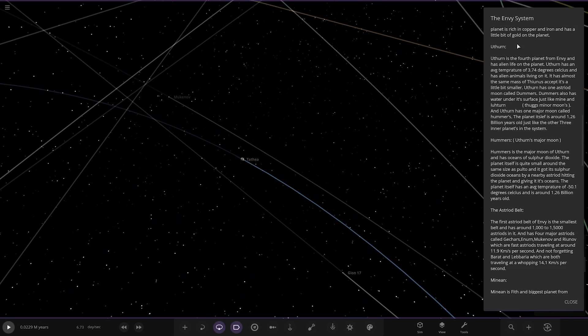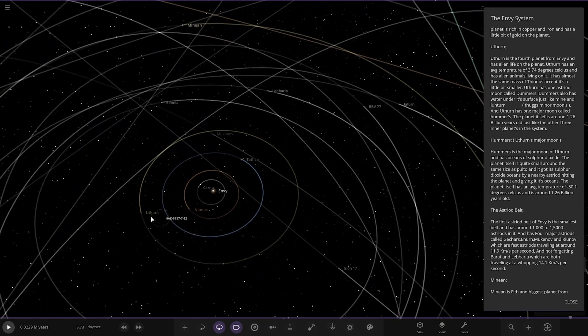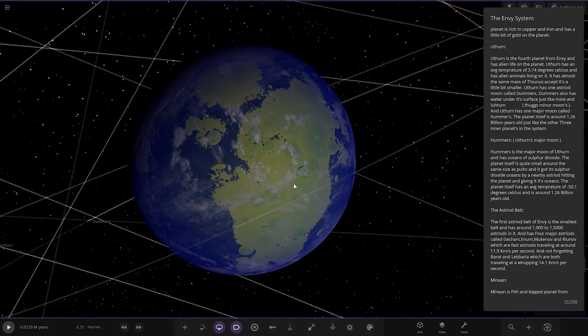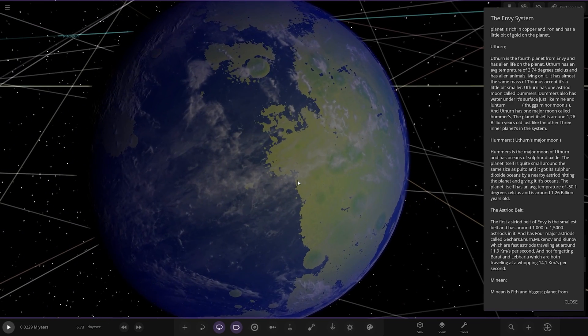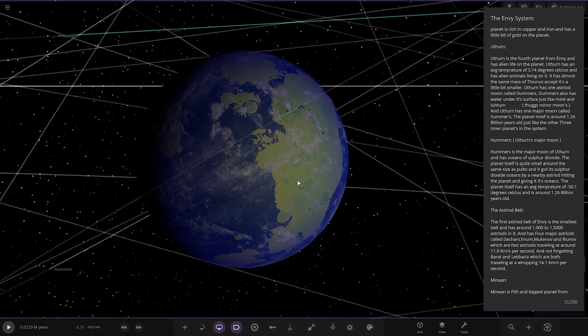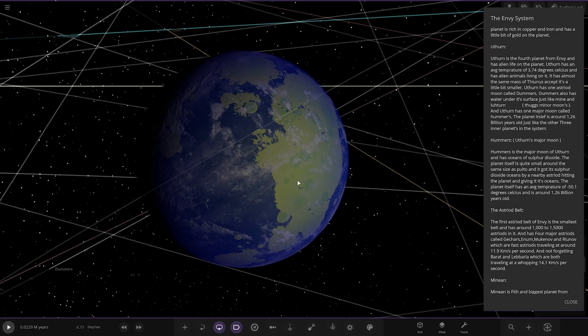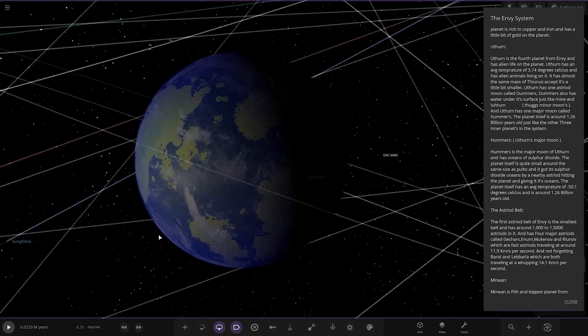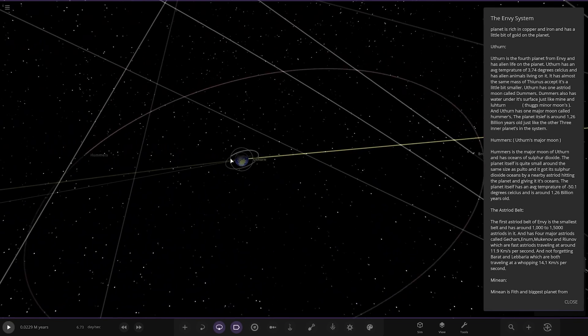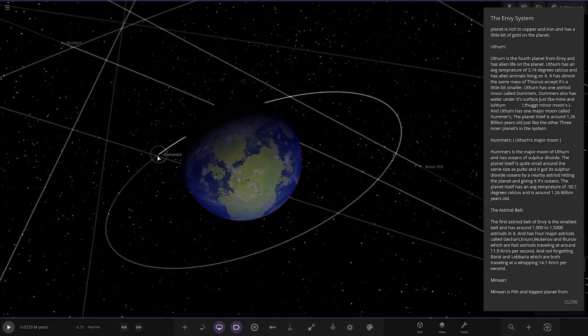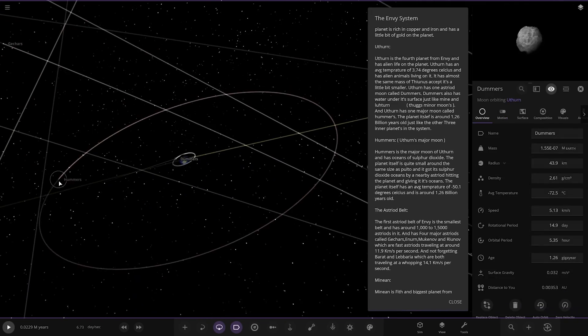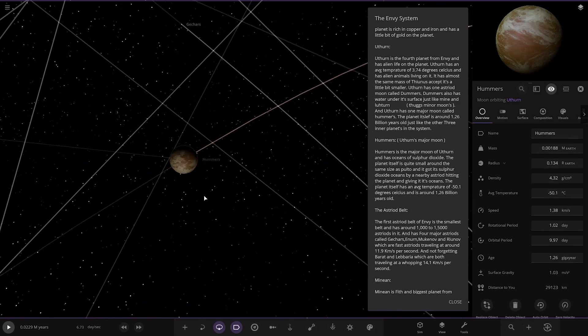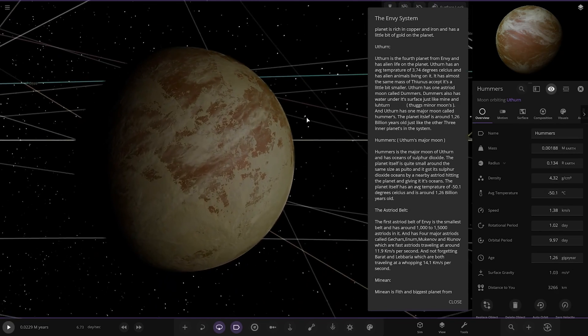Next up we've got Euphorn. Oh, that's looking nice. It's the fourth planet from Envy and has alien life on the planet. It's an average temperature of 3.74 degrees and has alien animals living on it. It has almost the same mass of Venus except it's a little bit smaller. This one has one asteroid moon called Dummers. Dummers also has water under its surface just like Mine and Latourne. And it has one major moon called Hummers. The planet itself is 1.26 billion years old just like the other three inner planets. Looking good.